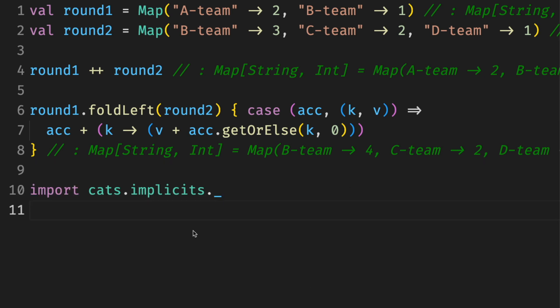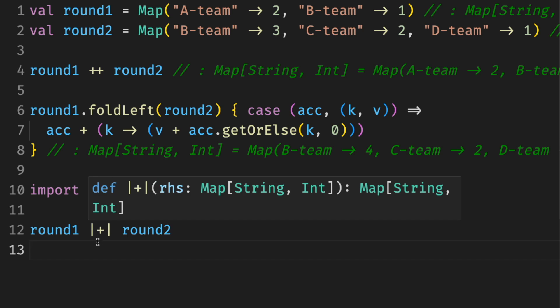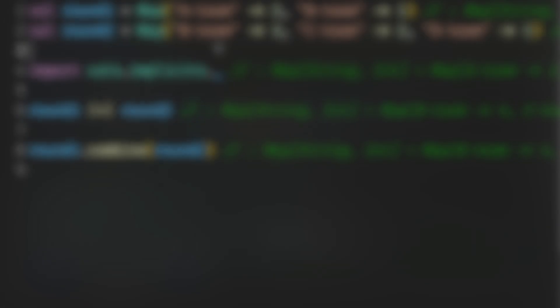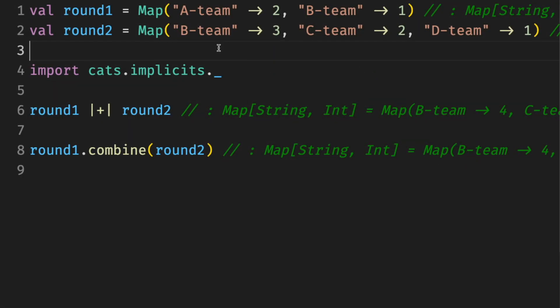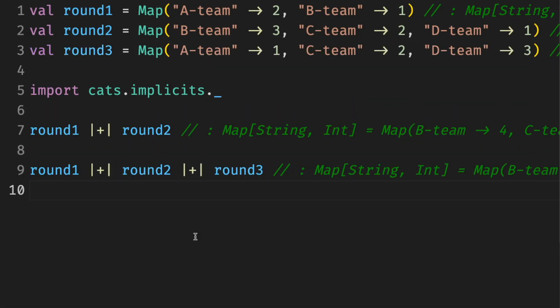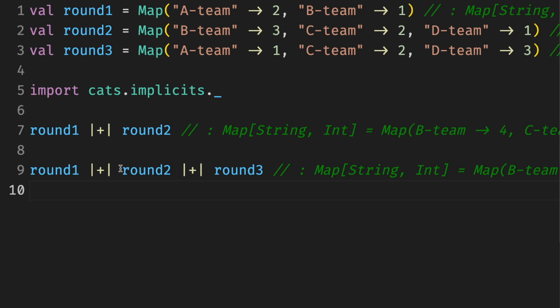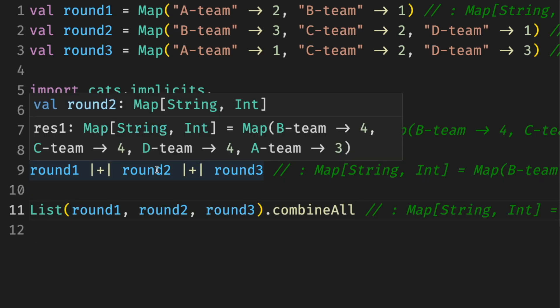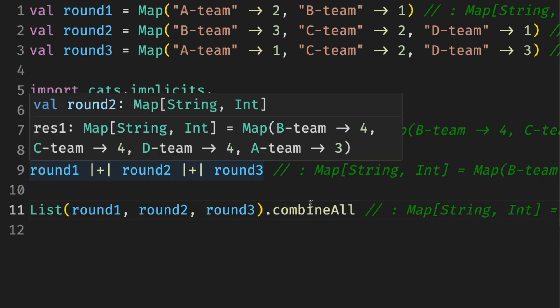Or we can use cats and combine them together using the operator or using the function with the name combine. In either case, we get B team with four, which is three plus one from different rounds. The combine function merges two maps and adds values for the same keys. On top of that, we can use it with multiple maps. We can add round one to round two and to round three, or use combine all, which does the same thing for the list of rounds.